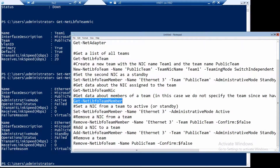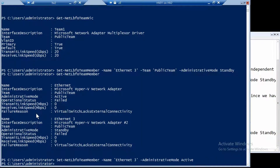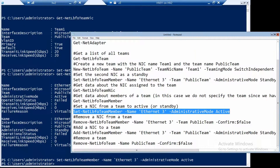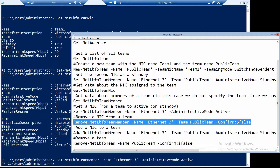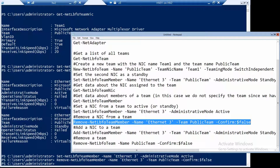Let's set Ethernet 3 back to active again, which is very simple to do — and we brought it back to active state. We can also remove a NIC from our team with Remove-NetLbfoTeamMember. Now our team has only Ethernet as a member.